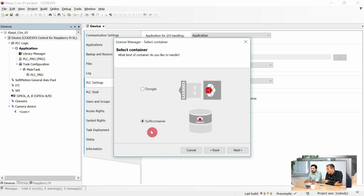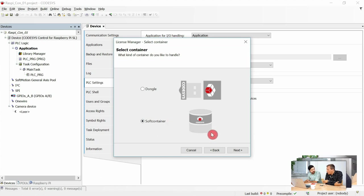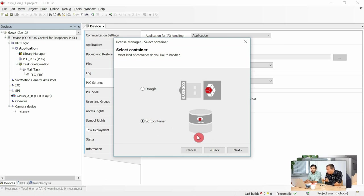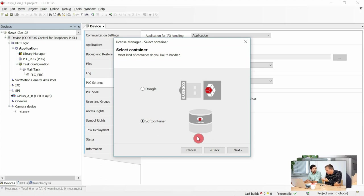Does the soft container have any advantages or disadvantages? The advantage is obvious: you can now immediately start to get the license on the workstation PC, so you don't need to purchase and wait for the delivery of the dongle.